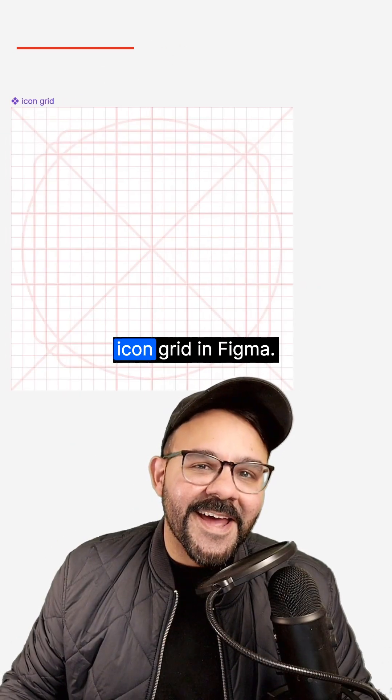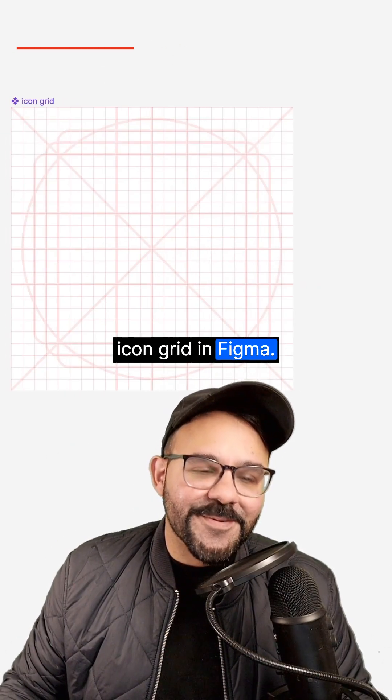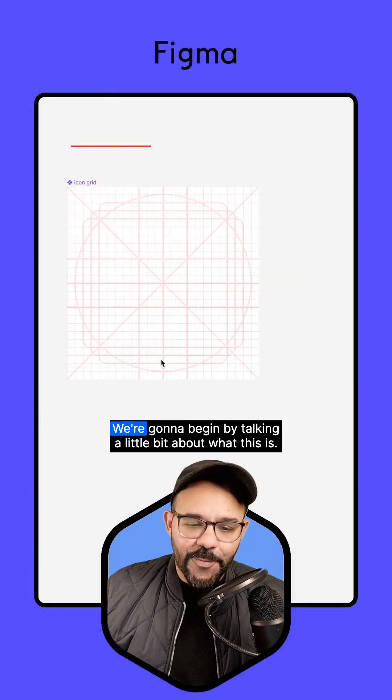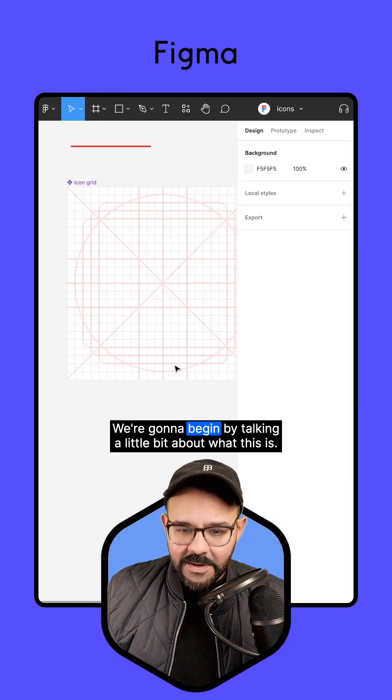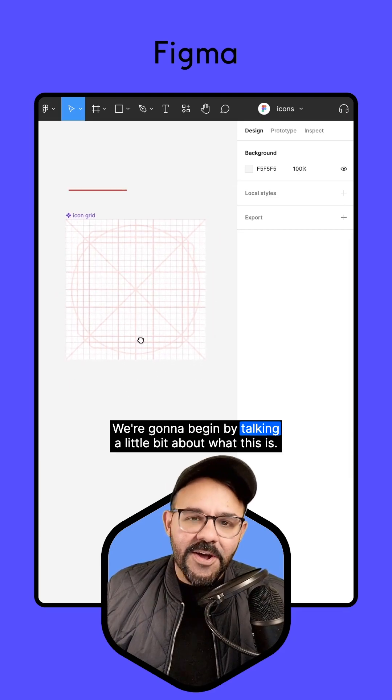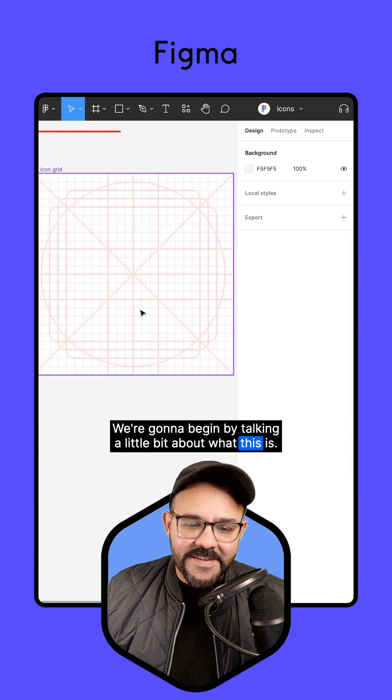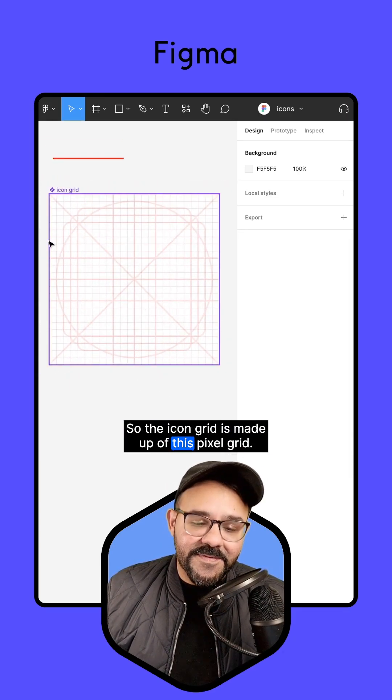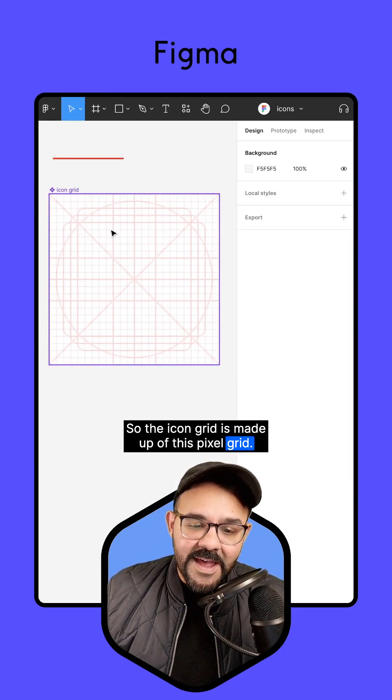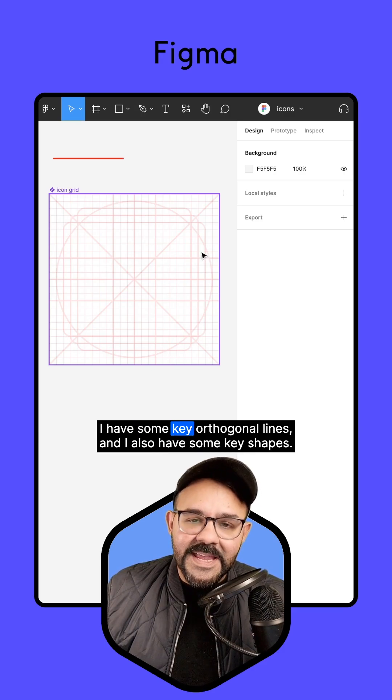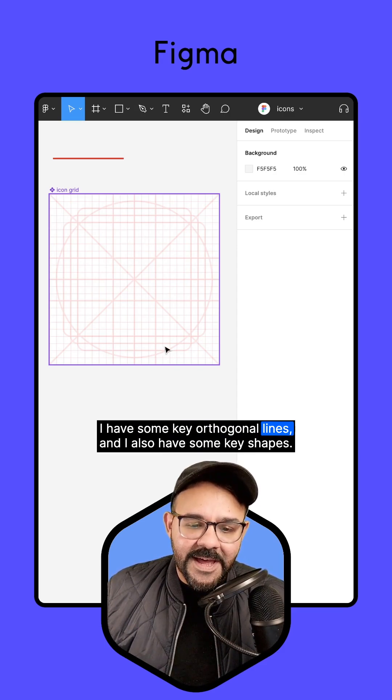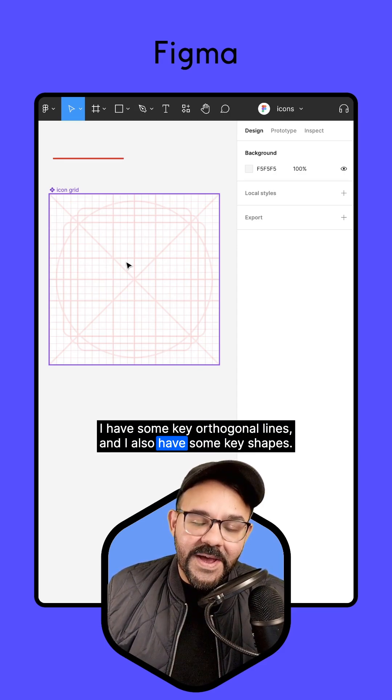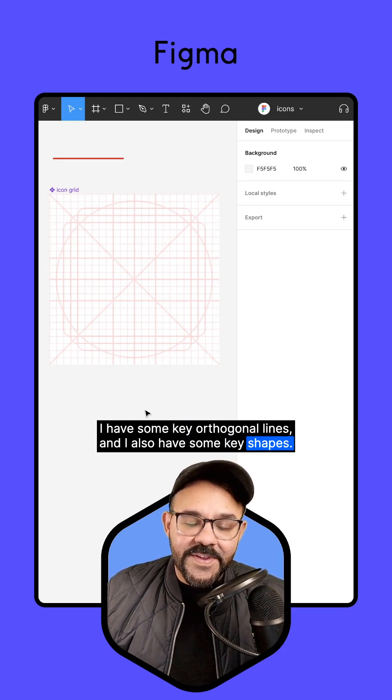Hi, friends. Let's make an icon grid in Figma. We're going to begin by talking a little bit about what this is. The icon grid is made up of this pixel grid. I have some key orthogonal lines, and I also have some key shapes.